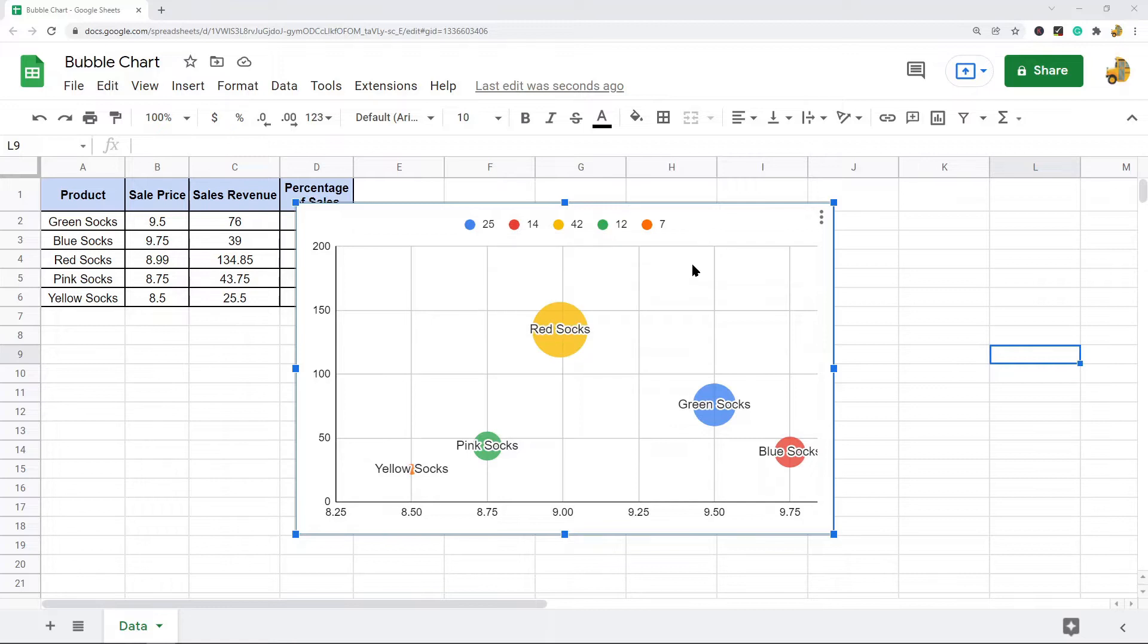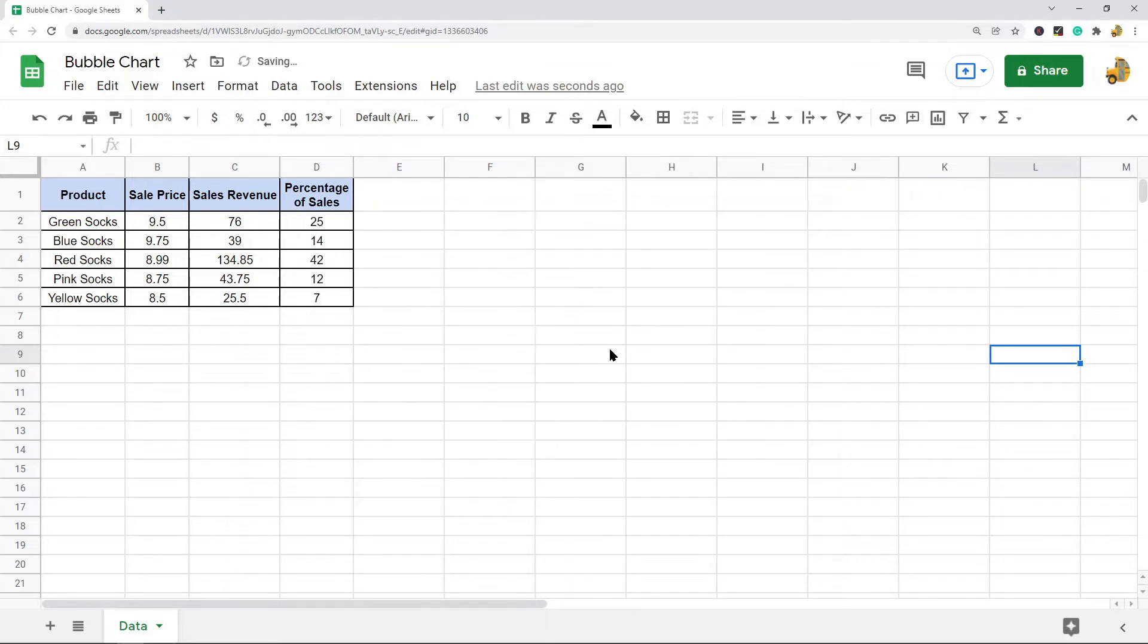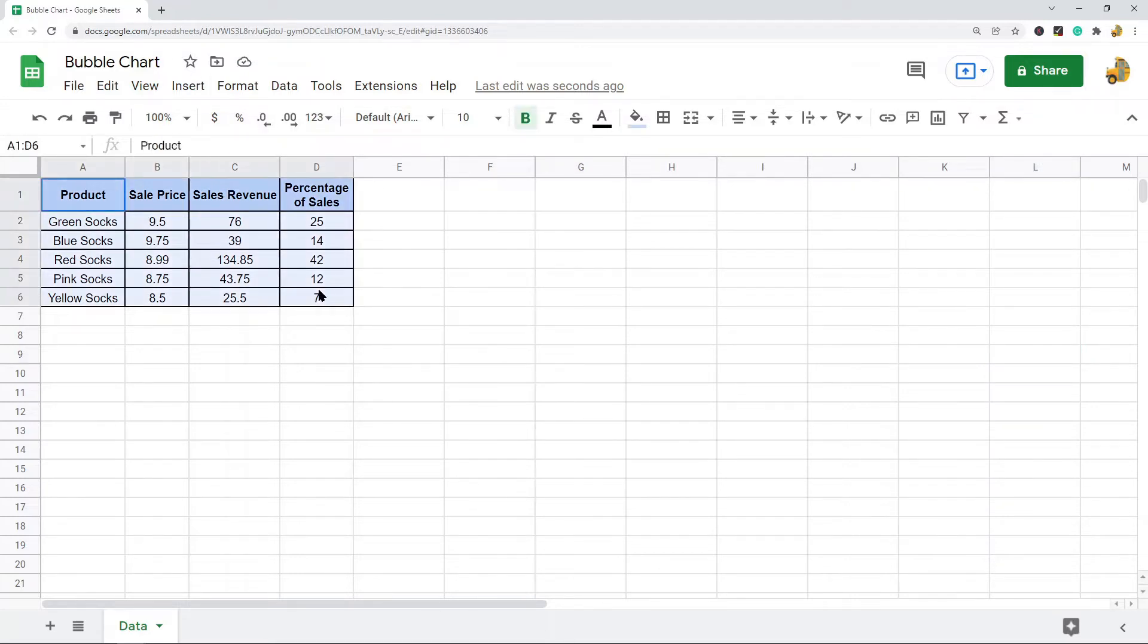So now I will show you how to create the bubble chart. First you need to have your data in your spreadsheet. This is the data that I'm going to use to create my chart.